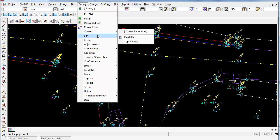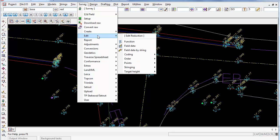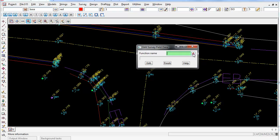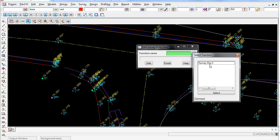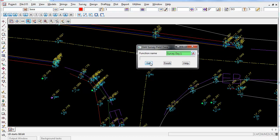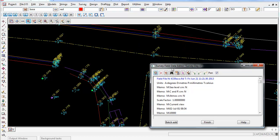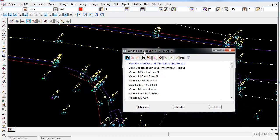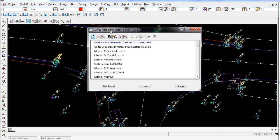If I go back to Survey, Edit, Field Data, and again select my Survey Data Reduction function, and then left click on Edit. This will now bring up the Survey Field Data Editor like we did in the previous video.